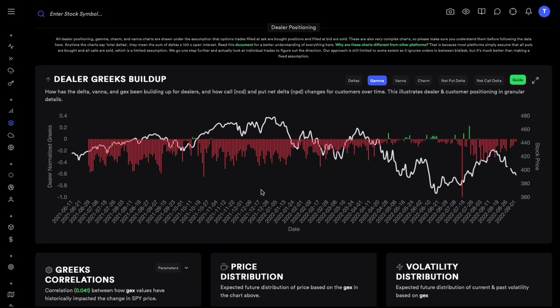So you are buying a call, the market maker is going to sell you a call. Selling a call is the bearish position, and market makers never want to have a direction in the market — they are there to provide liquidity and profit off the bid-ask spread. That's all. So they don't really want to take a direction, but they just had to take one because you were buying a call and they had to sell you a call.